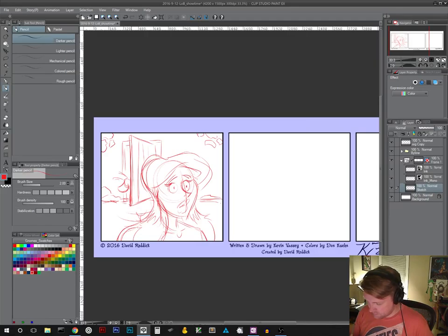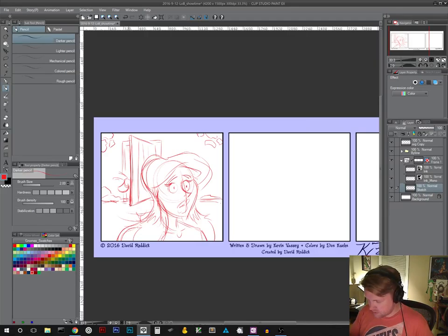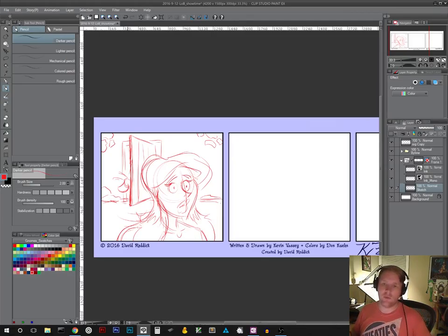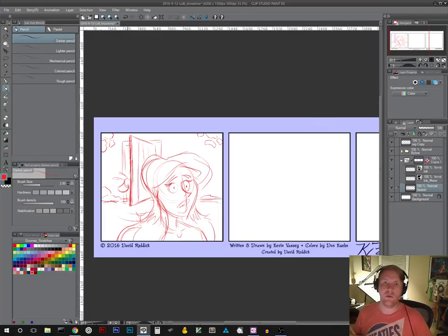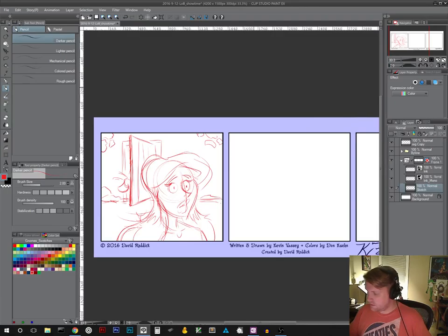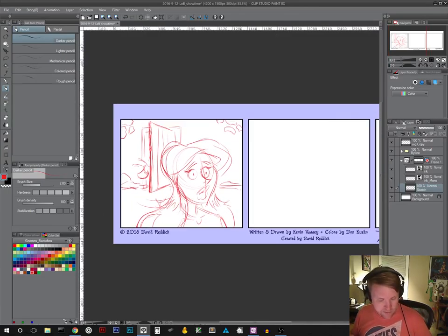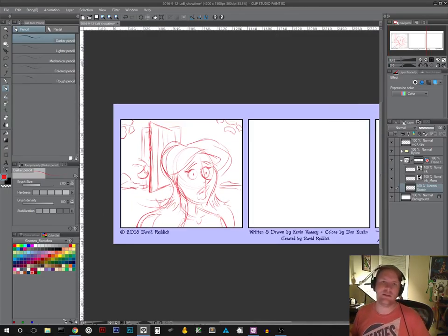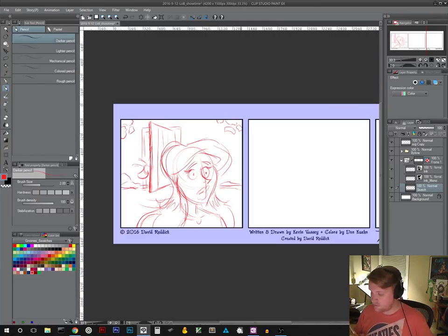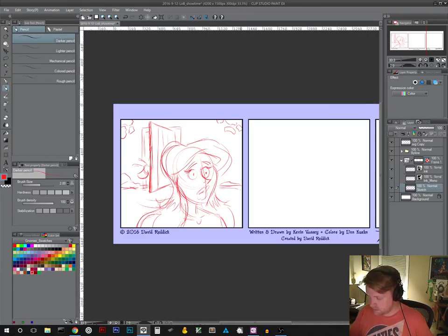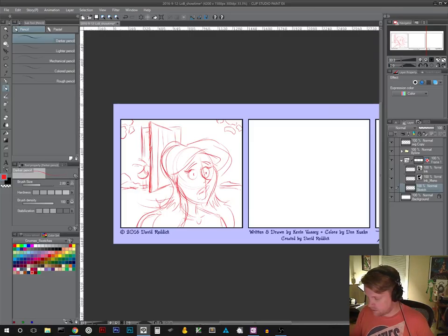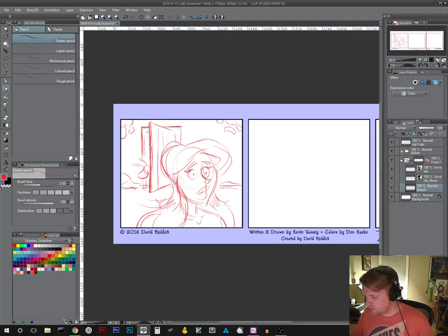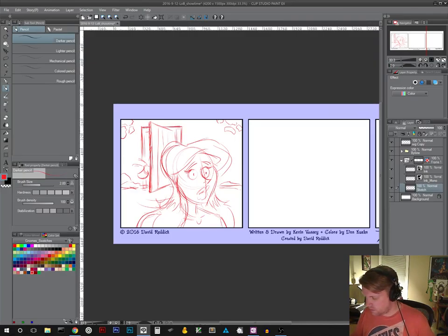This time you guys are seeing the strip in pencil form before I even get it. This is tomorrow's Legend of Bill, just drawing. Still playing around with the Genovation 24 key controller, so if you guys have any questions about that, how it's going, how it works, let me know. I've been playing around with it more, made some different icons for the buttons and it is pretty rocking so far.